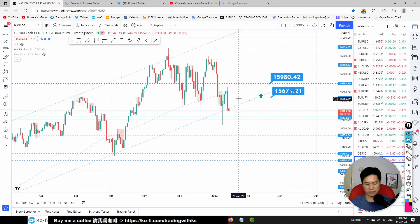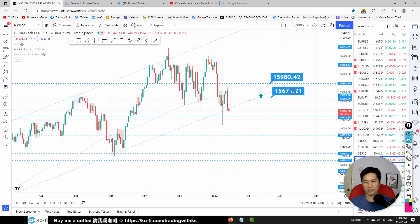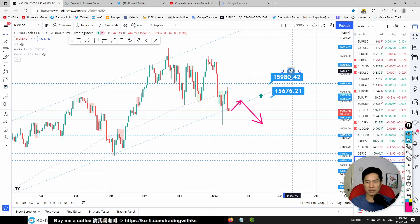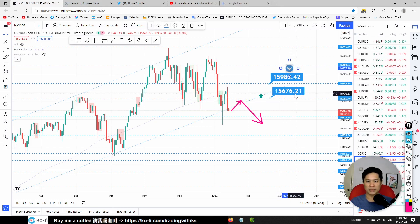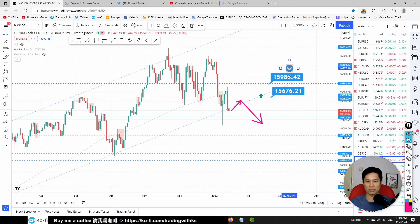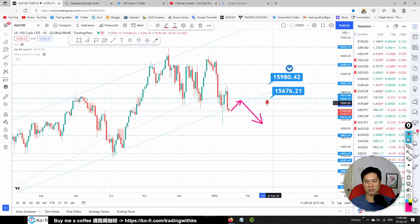Nasdaq: possibly looking to sell if the price comes back here with a rejection at 15676. Our weekly is also bearish. Once price comes back to test 15676.21, we want to sell. I think I want to change my bias for Nasdaq to sell.